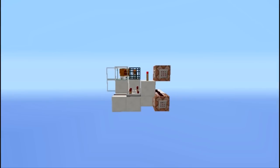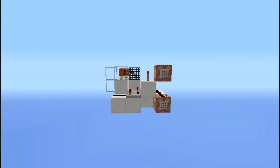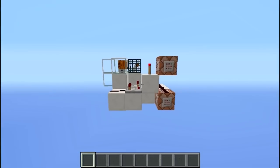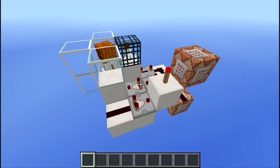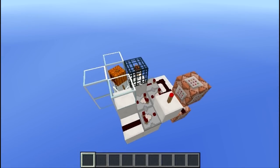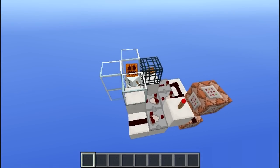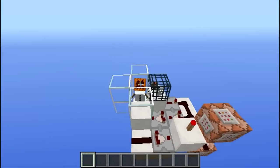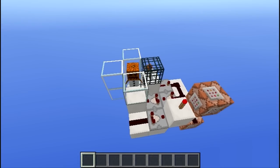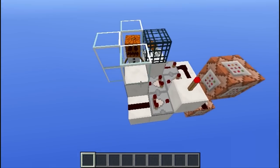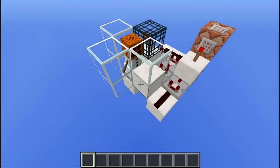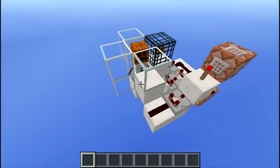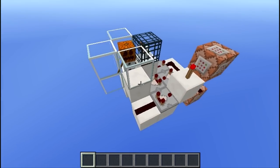Hey guys, today I got something in for you. It's a fully automatic rain detector that works at any time you want, because it doesn't use light changes and you don't need to press a button to know if it's raining or not.